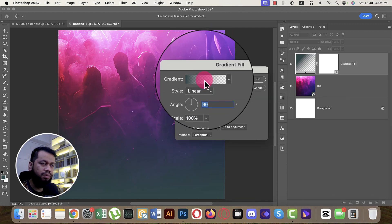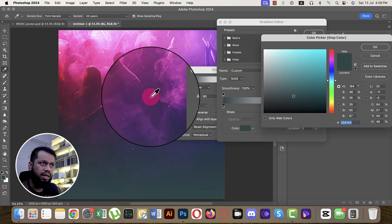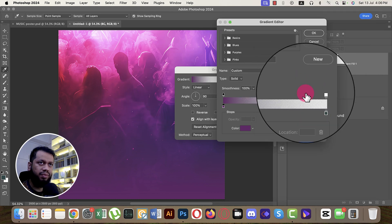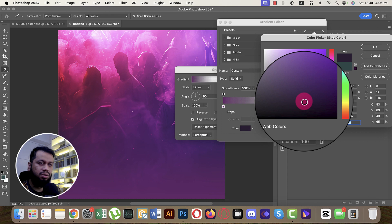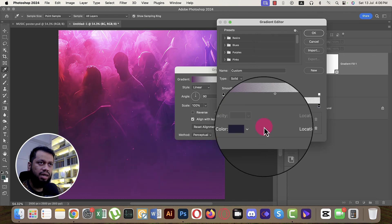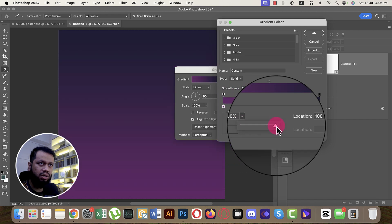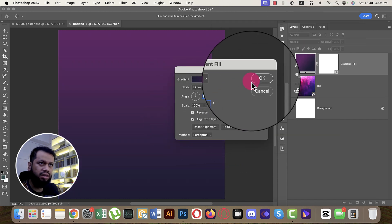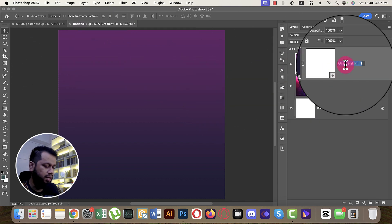Go to the adjustment layer and select Gradient. Choose two gradient colors — one lighter and one darker. Set the opacity to 100, then hit OK. Make it reverse and hit OK again. That completes the gradient layer.